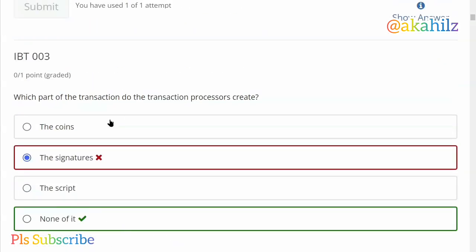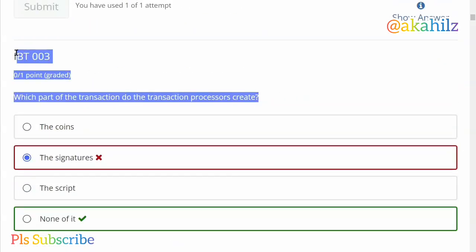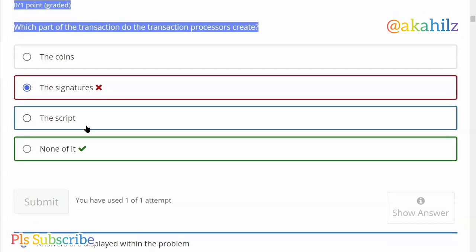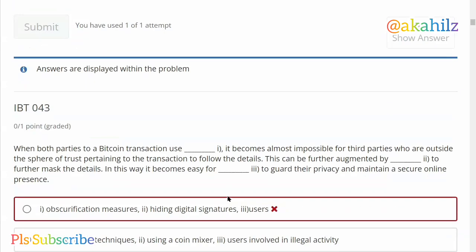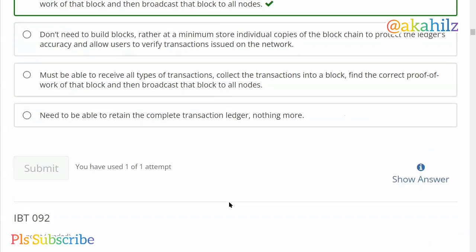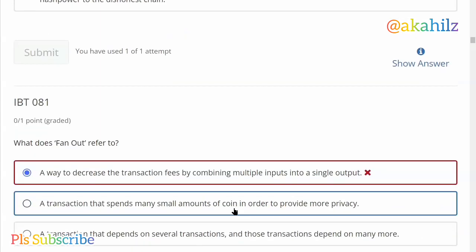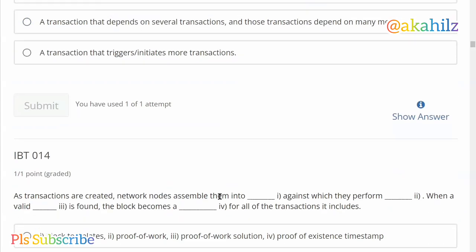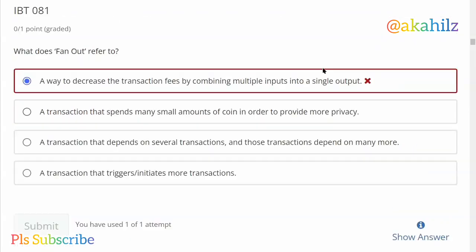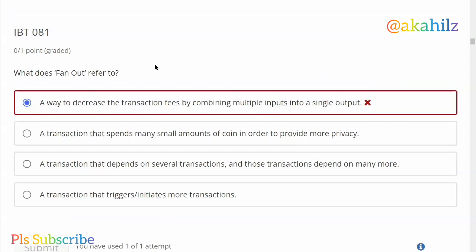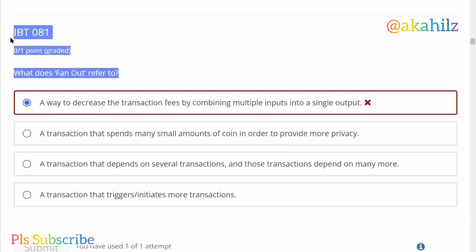You only get one attempt to submit, so my suggestion is that you have about three days to do the whole thing. You can get 50 over 50 — all you need to do is check. You can also see what other people are doing; some people have dropped their own screenshots in the group chat. We also have IBT081 here.